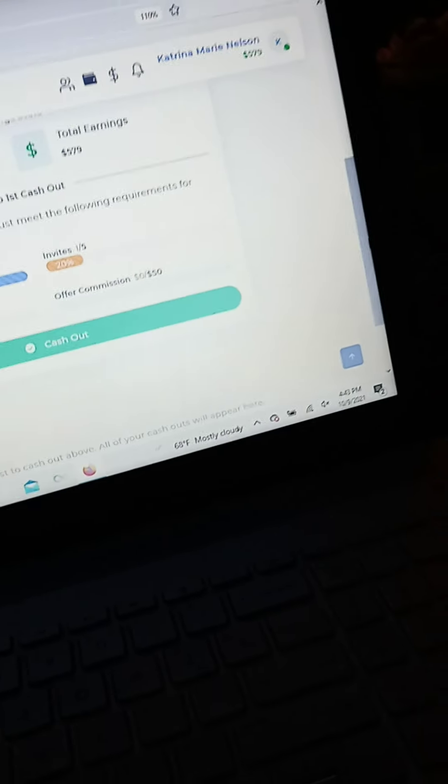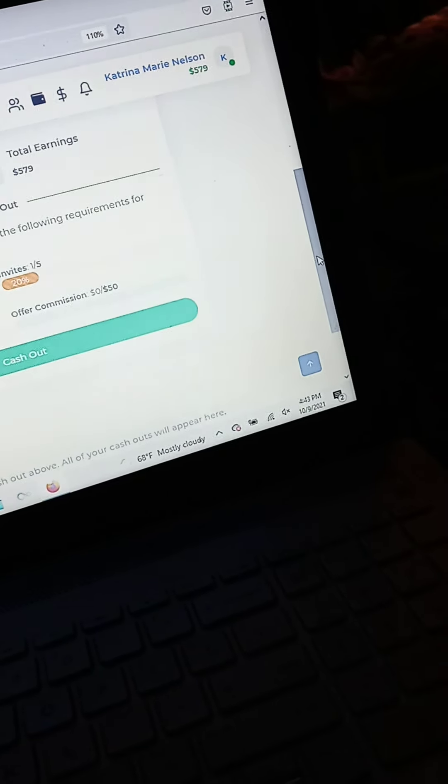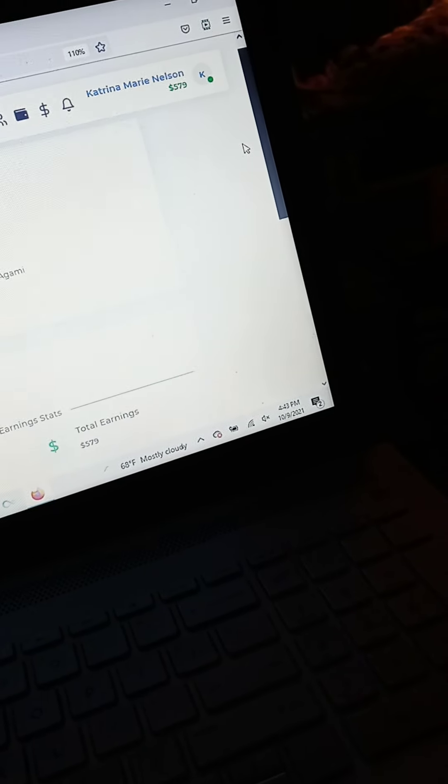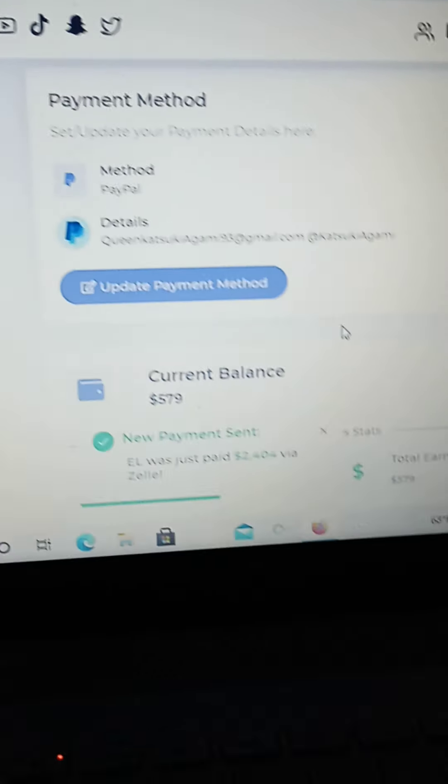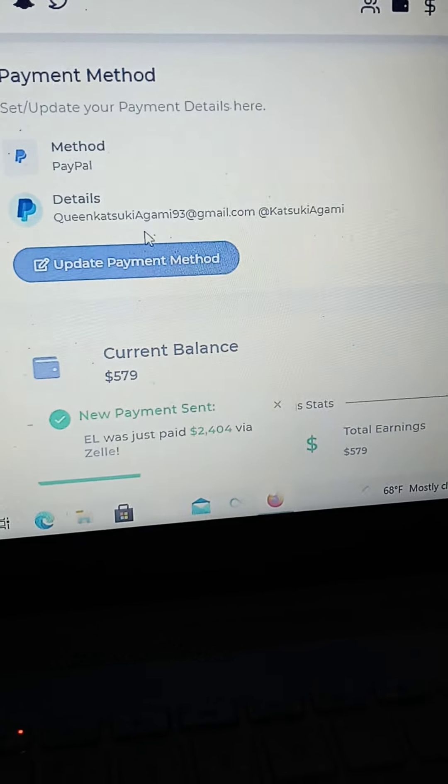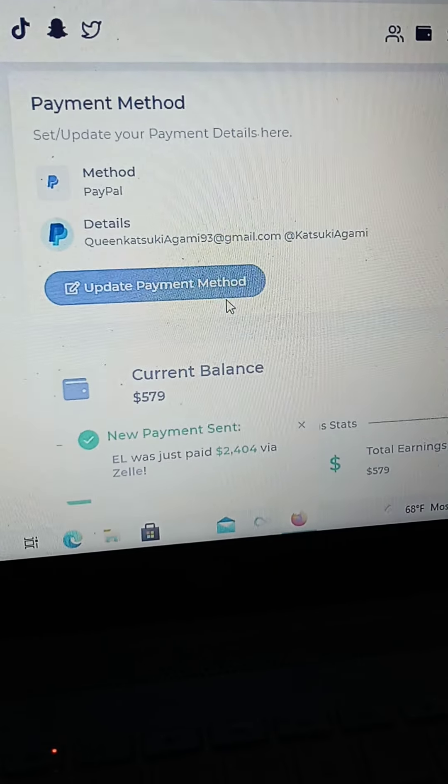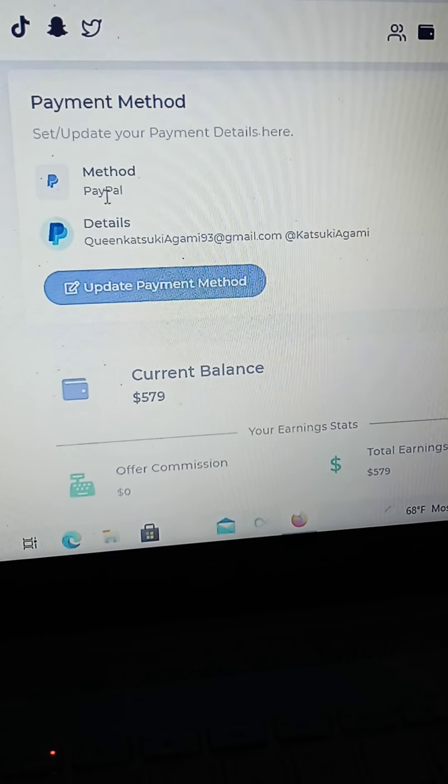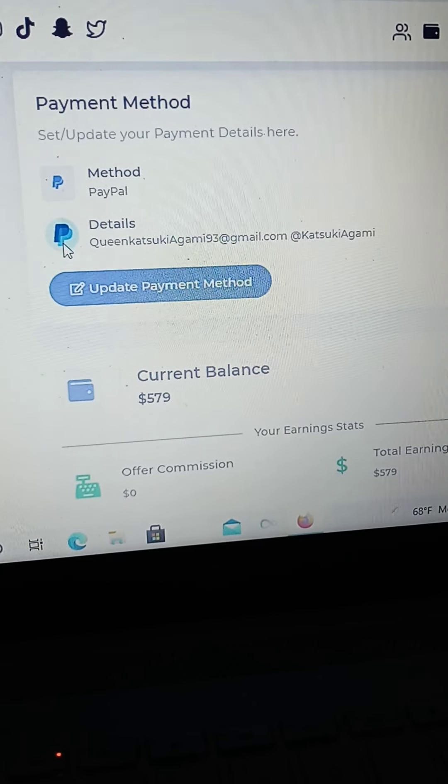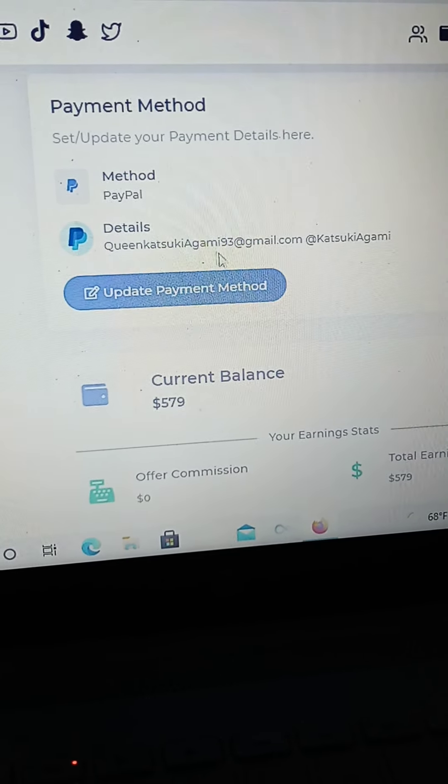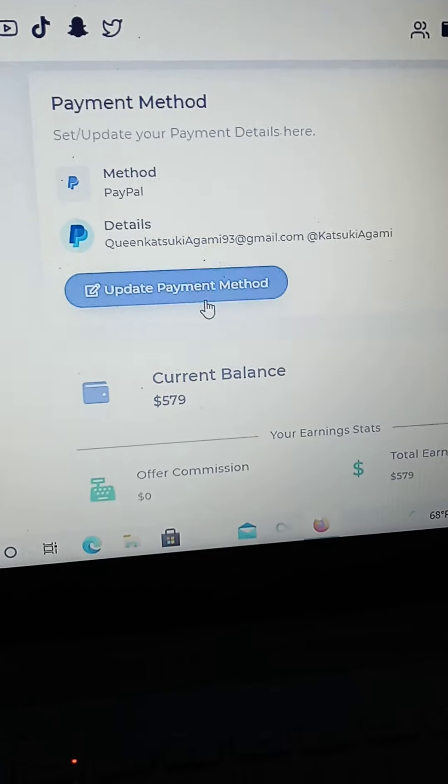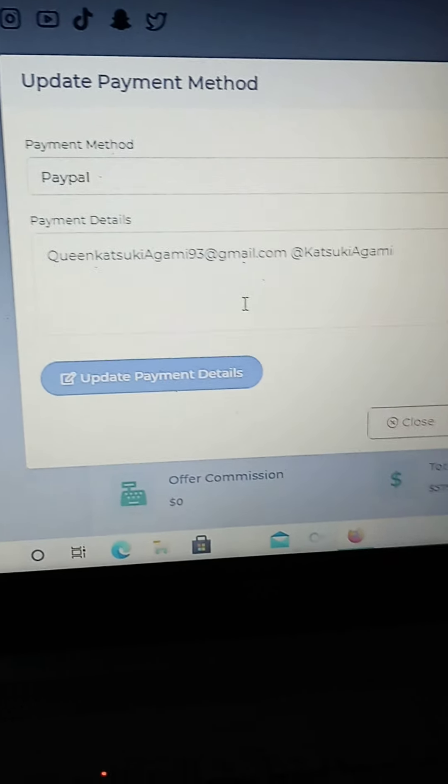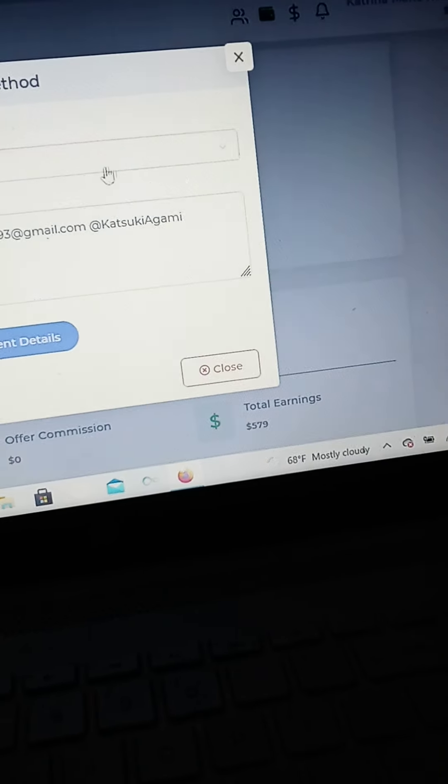And you also have the choice of which payment method you want to go with. So you can update your payment method where it says payment method here. And I've already gone with my PayPal. But you can choose PayPal, you can choose other various things.